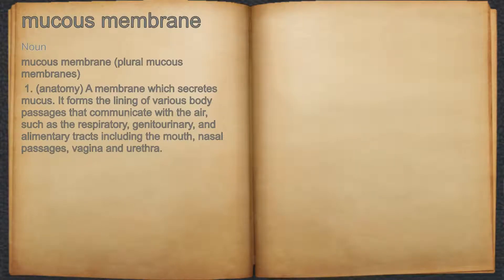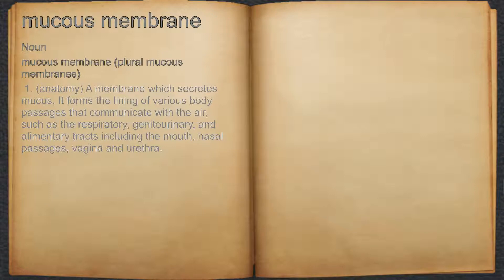Mucous Membrane. Noun. Anatomy: a membrane which secretes mucus. It forms the lining of various body passages that communicate with the air, such as the respiratory, genitourinary, and alimentary tracts, including the mouth, nasal passages, vagina, and urethra.